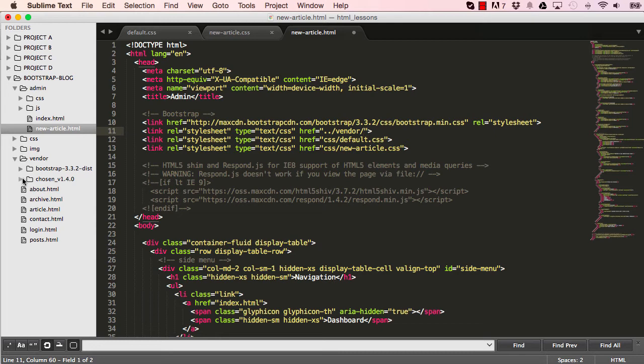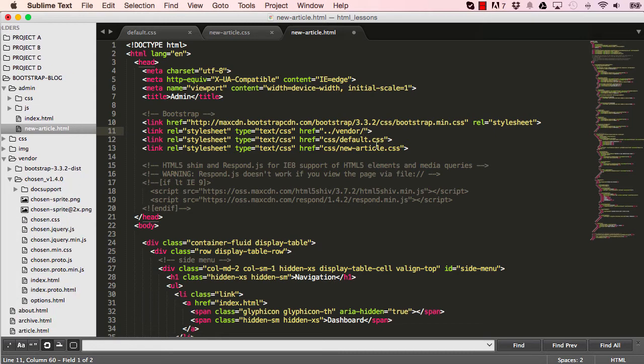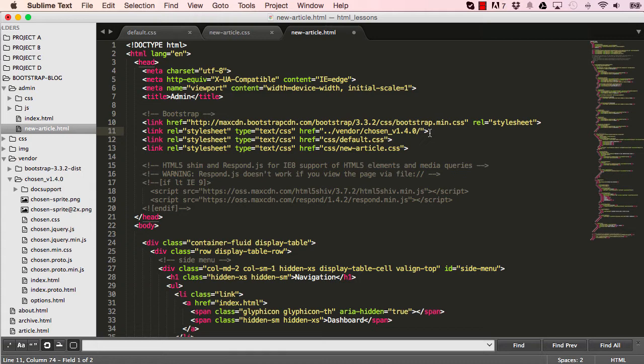If I go into our chosen folder, we want to go into chosen version 1.4.0. And in there, there's a minimized CSS, which we need. So we can say chosen.minimizedCSS.